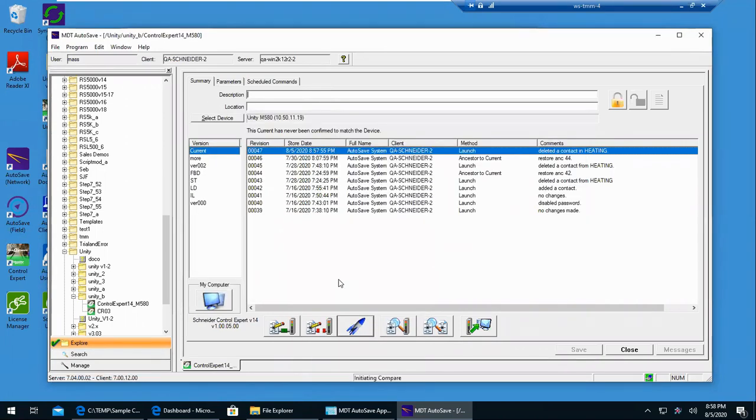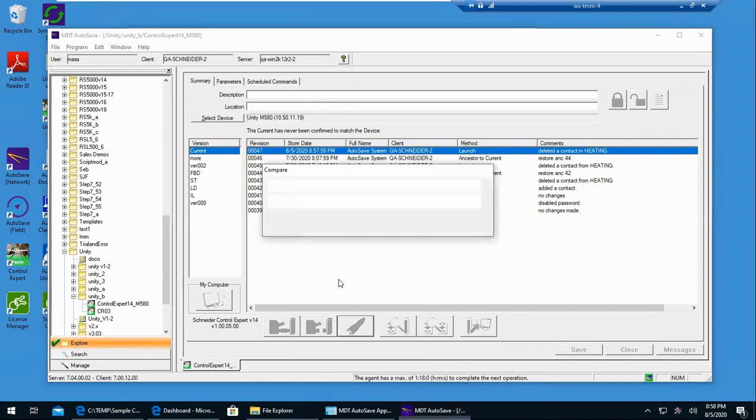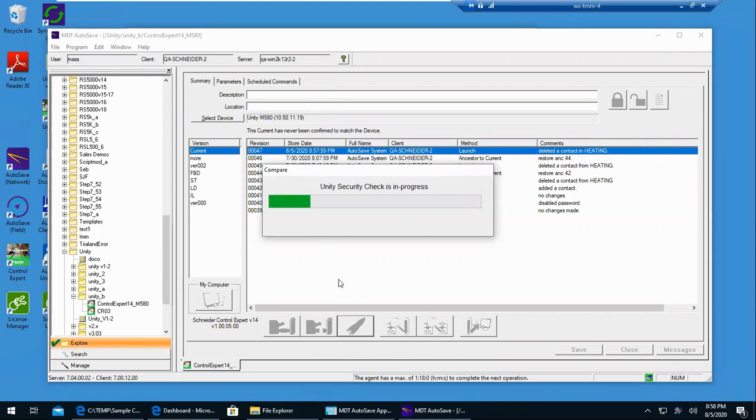So OK. And in the case of Control Expert or Unity, we utilize the Unity DIFF program to run the compares. So it's running Unity DIFF and then it'll present a report at the end with the results.